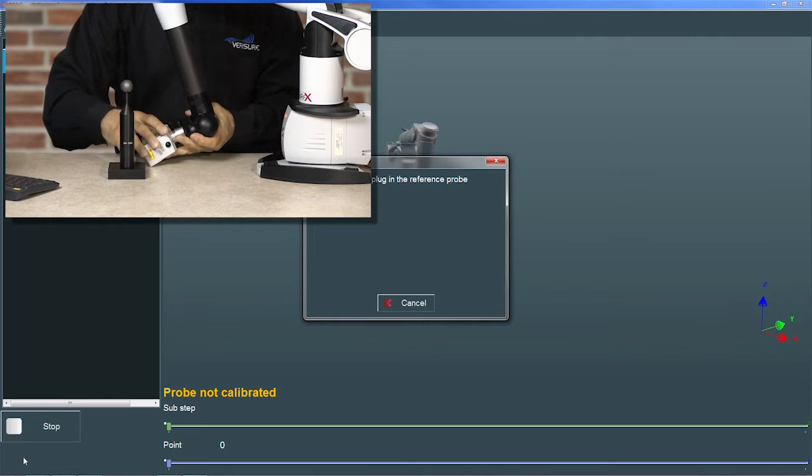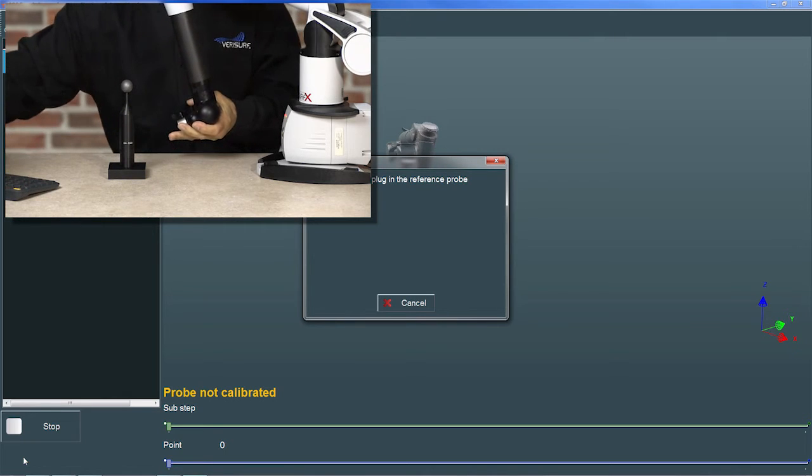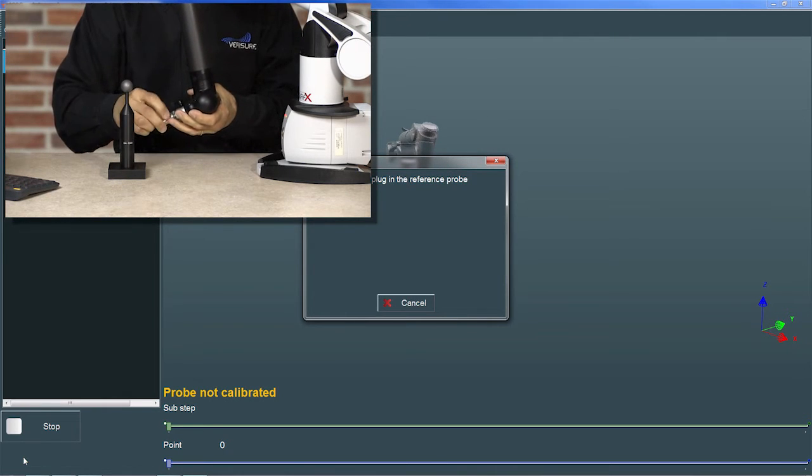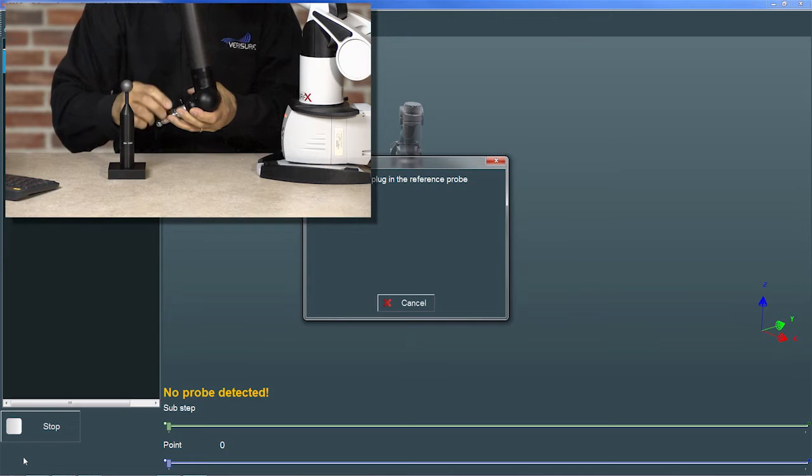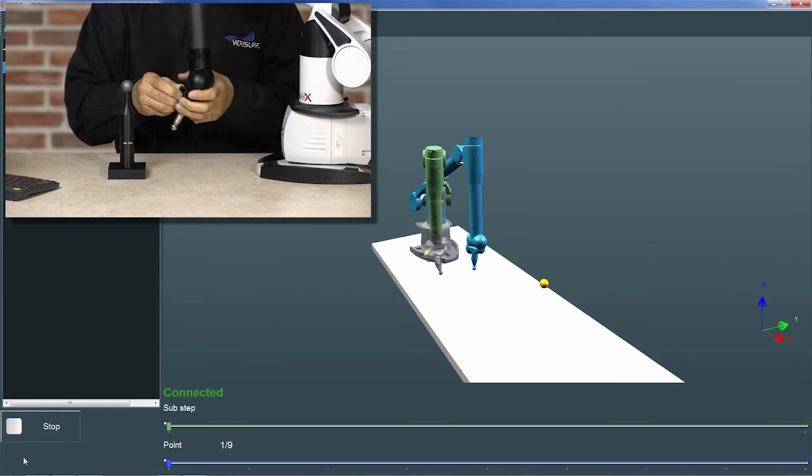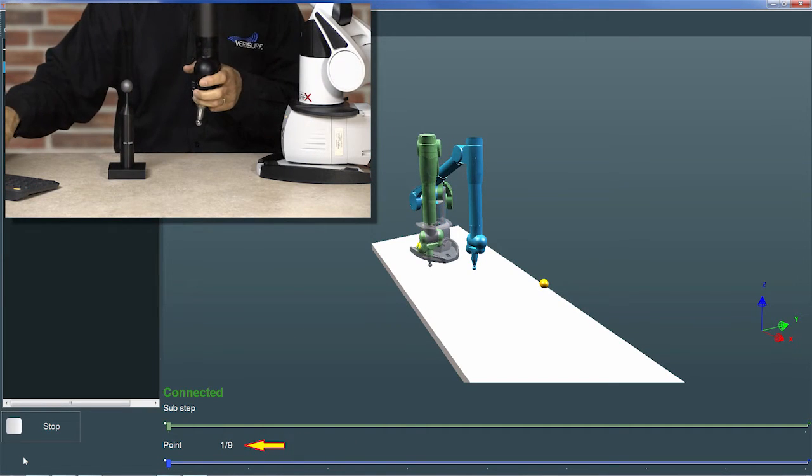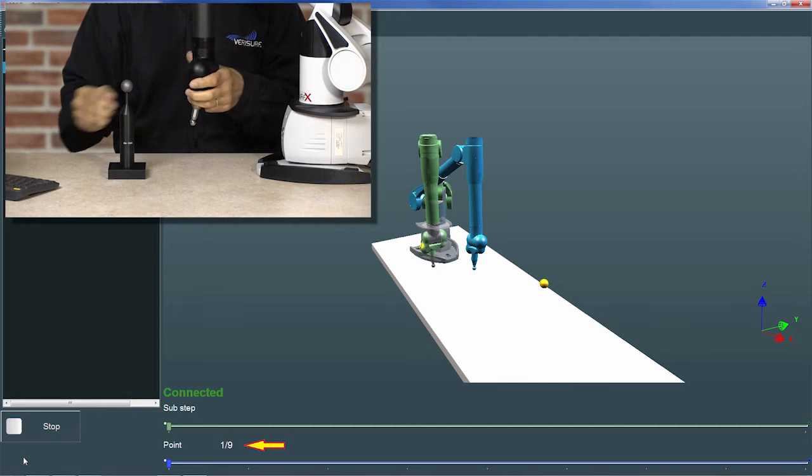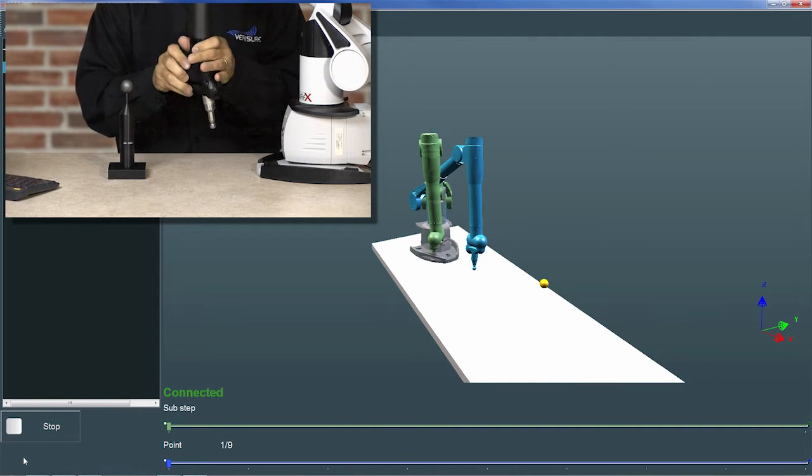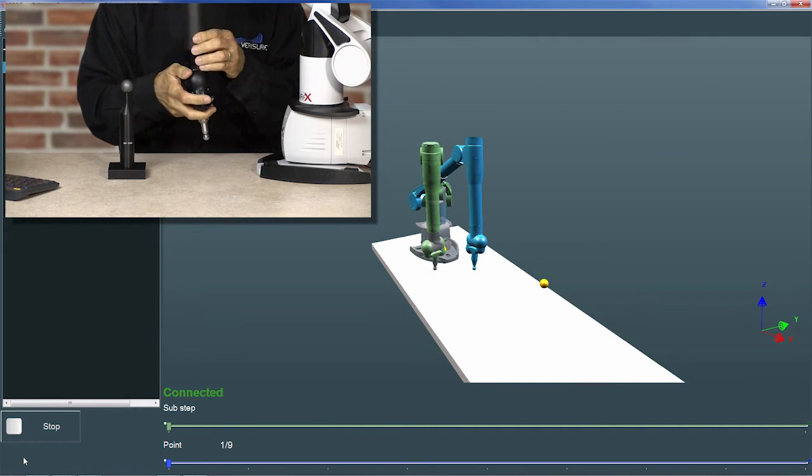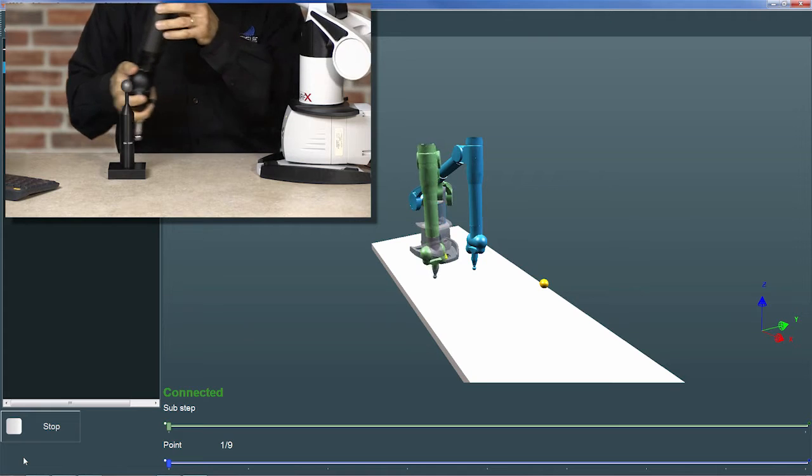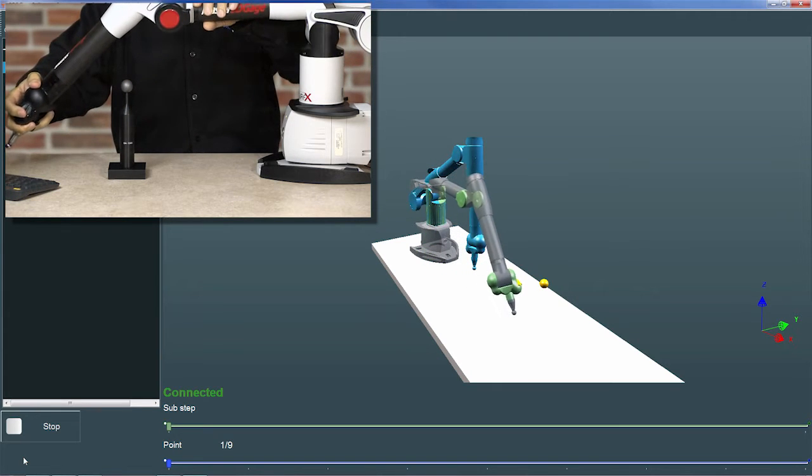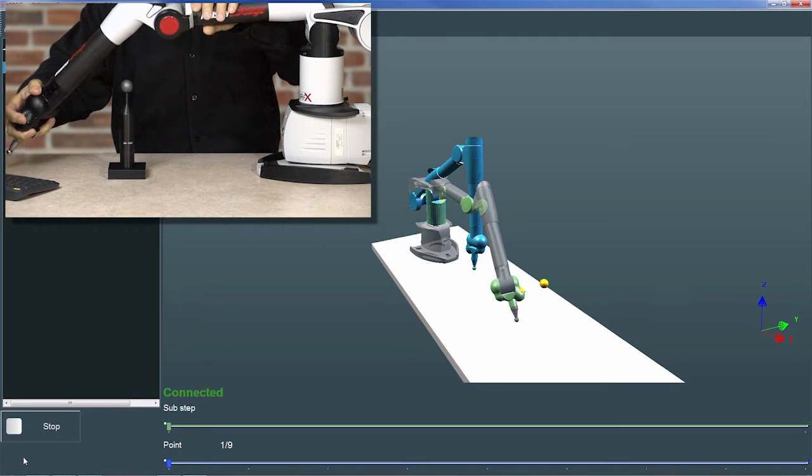This is the probe with the 15 mm steel sphere. When I replace the scanner with the reference probe, RDS recognizes the change and prompts us to measure nine locations around the calibration sphere. The sphere should be securely mounted approximately half the length of the arm in front of the base and should remain there throughout the calibration.